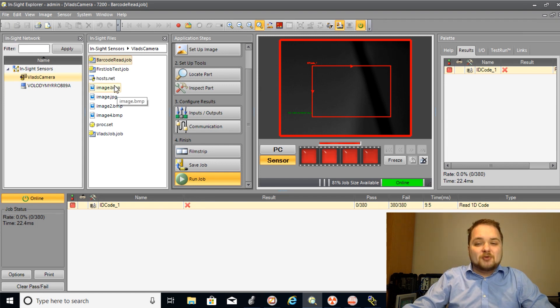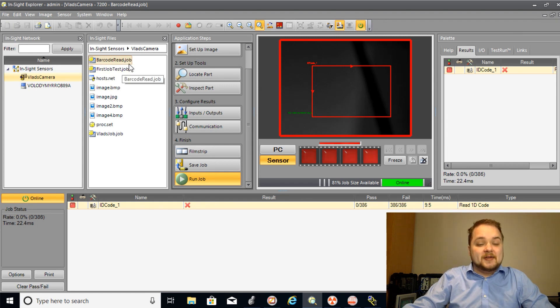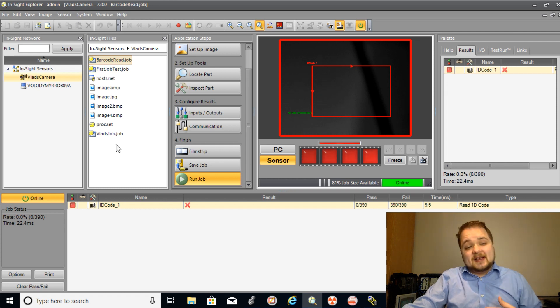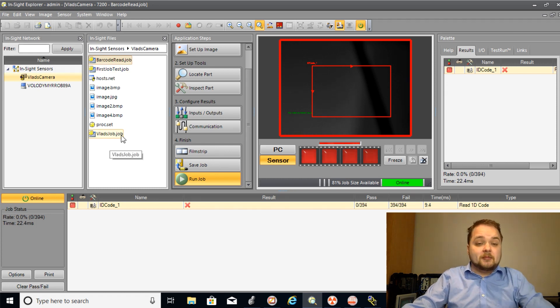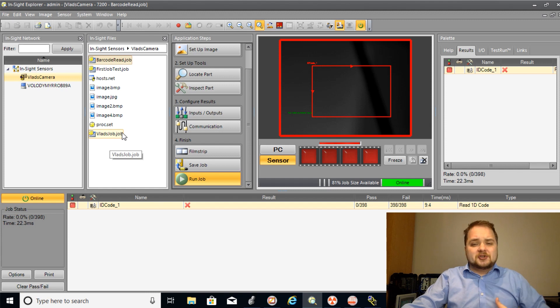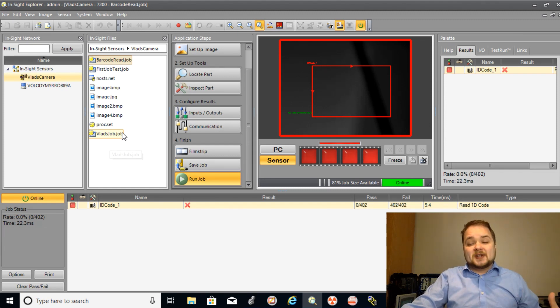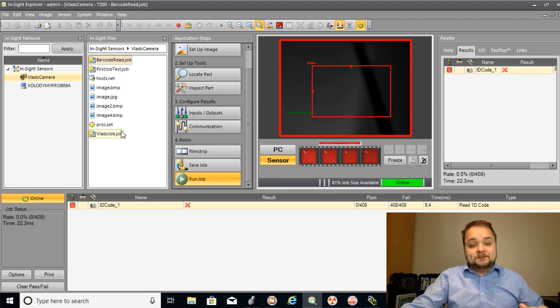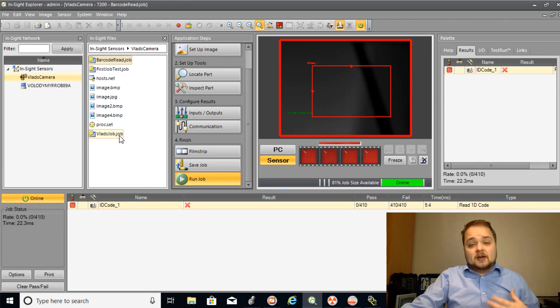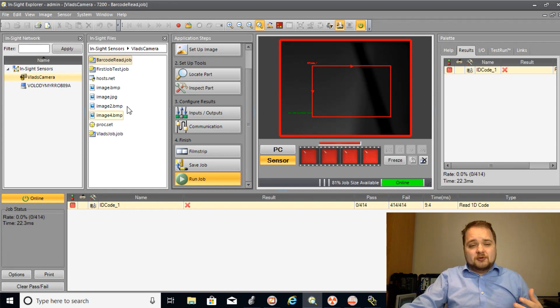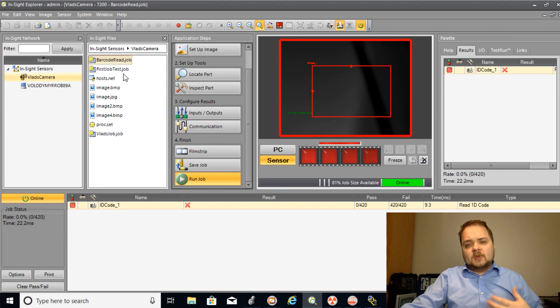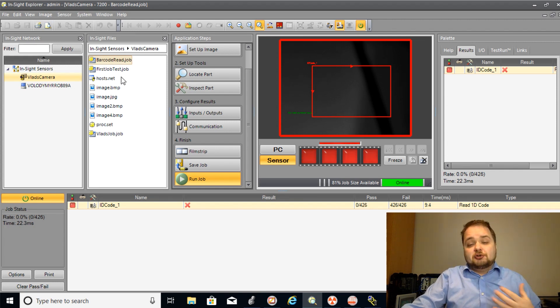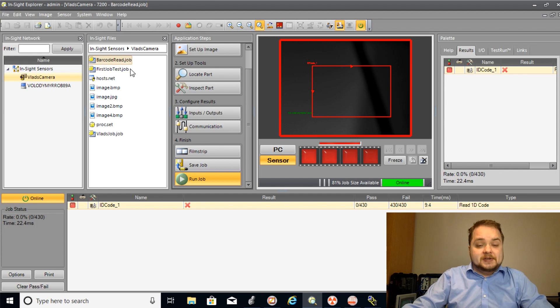Inside of here you will see all the jobs that are loaded onto the camera at this point and the three jobs that we're mostly interested in are going to be called barcode read.job, first job test and vlad's job.job. And so these three jobs are just arbitrary programs that I've created for one of the tutorials or just tests. The goal like I've said in this tutorial is going to be to switch between these jobs because it is a key component of just a good changeover manufacturing process.